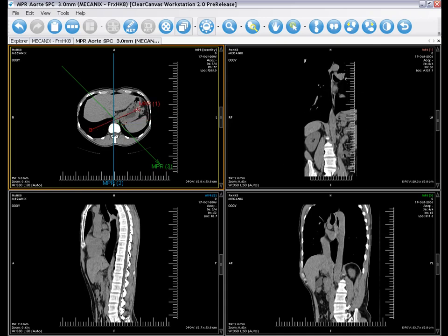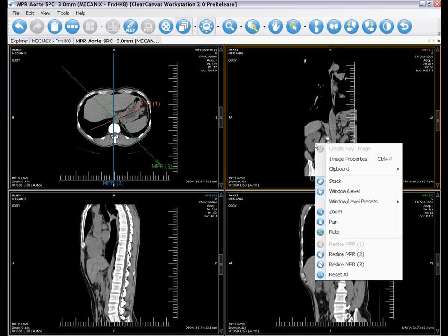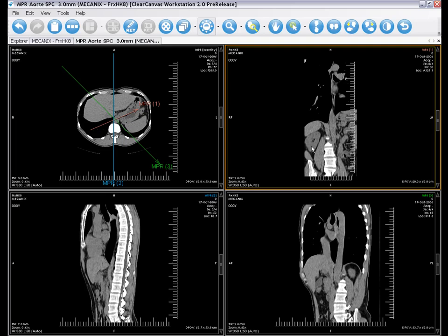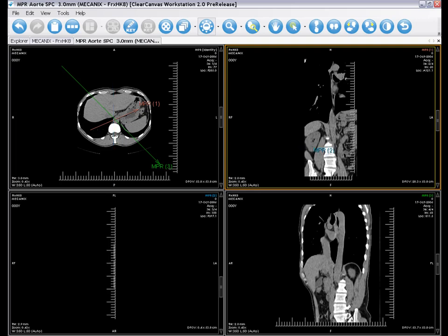It's easy to do an MPR of an MPR. Just right-click on an MPR image box, select a line from the menu, and draw the line.